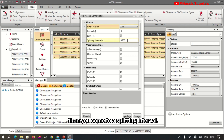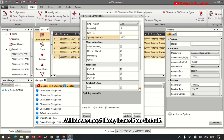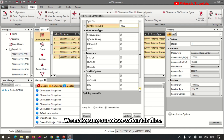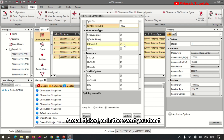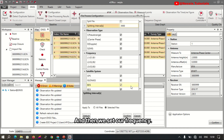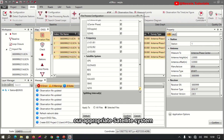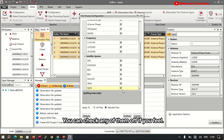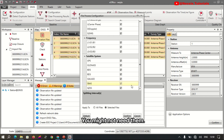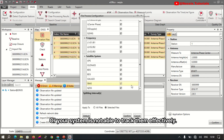Then we come to our splitting interval, which we most likely leave on default. Make sure all observation type files are ticked — or if you don't want some, you can uncheck them. Then set your frequency, and most importantly, make sure to select your appropriate satellite system. You can uncheck any of them if you feel you might not need them or your system is not able to track them effectively.